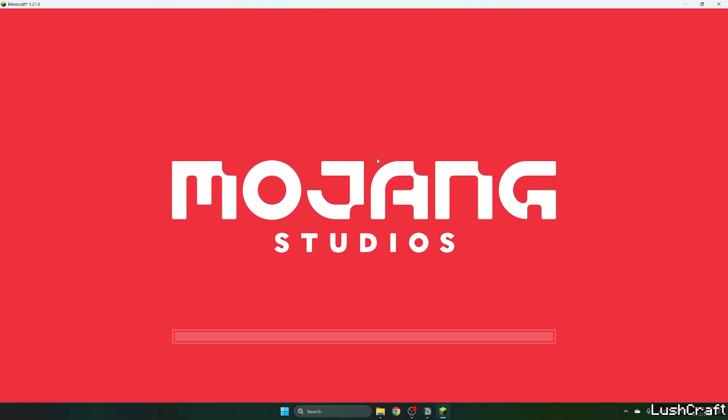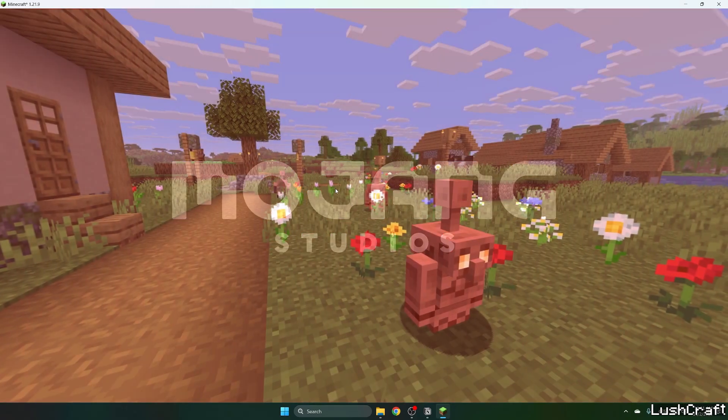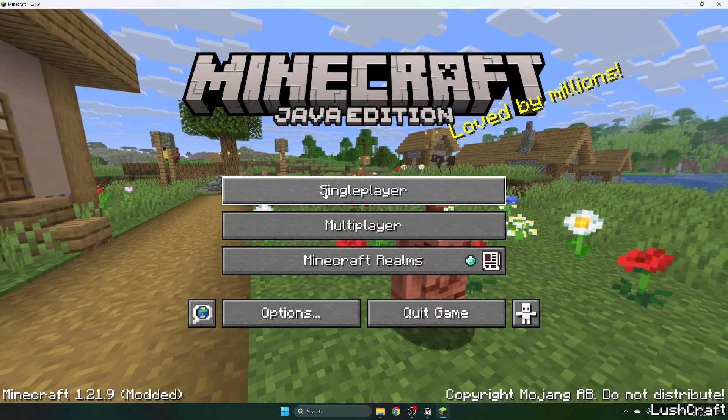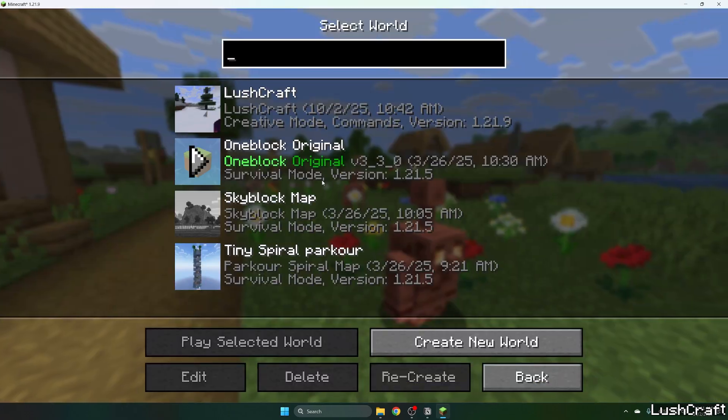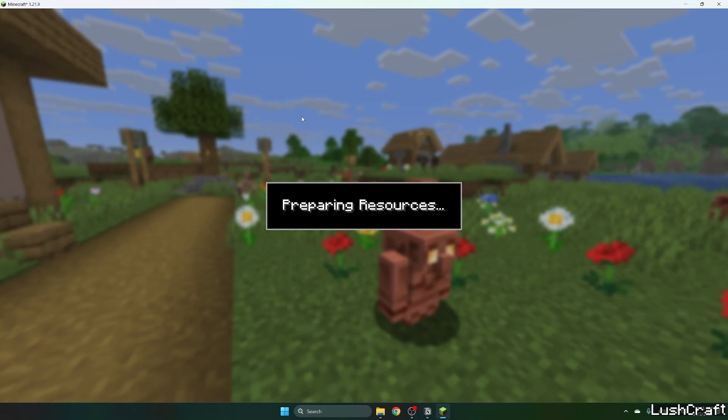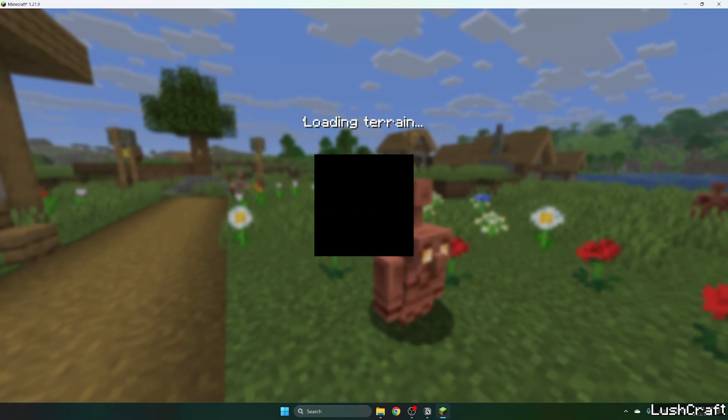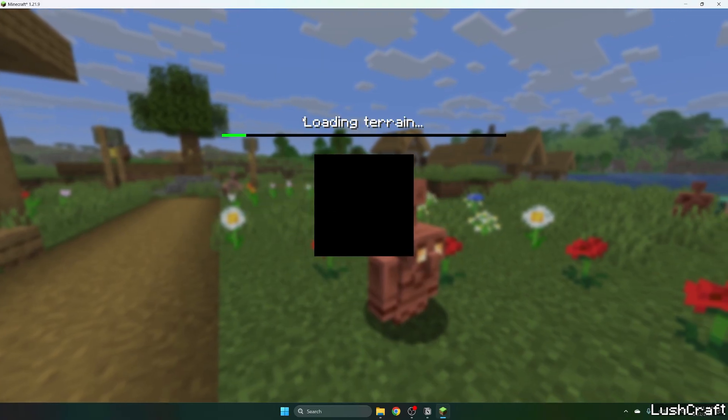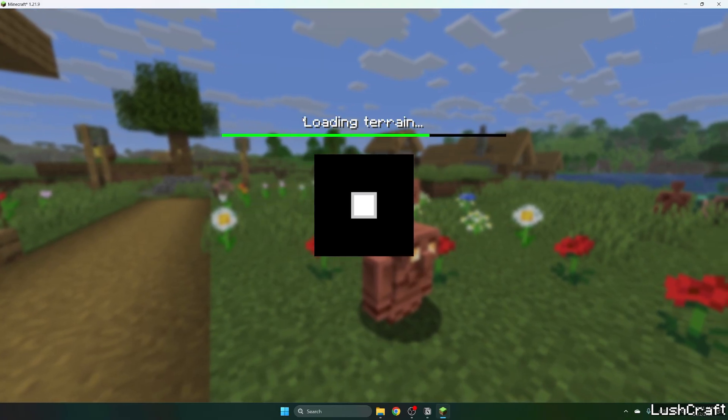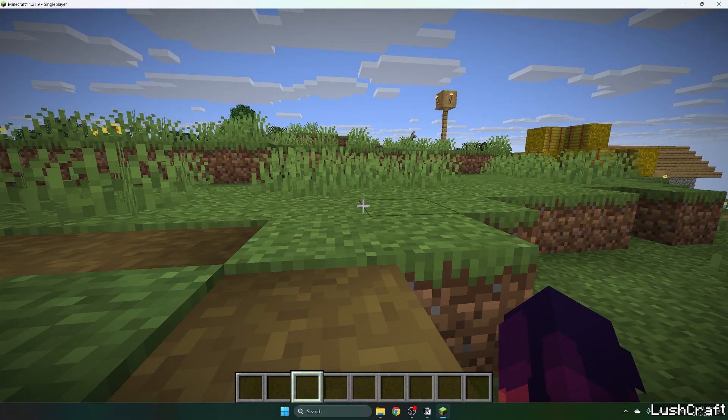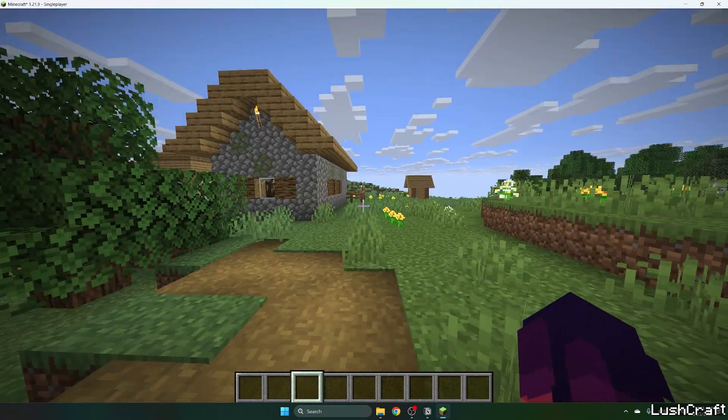Let me extend the window. Here we are in Minecraft 1.21.9. Go to Singleplayer and choose your world. Mine is Sherlock, and here we are.